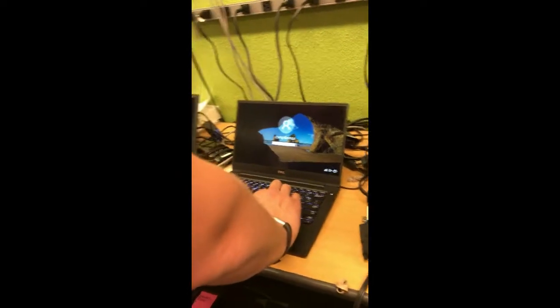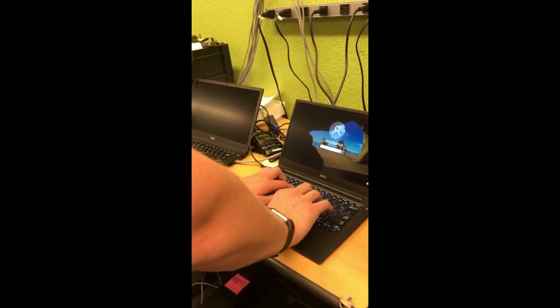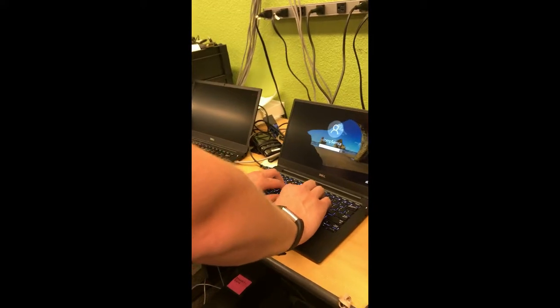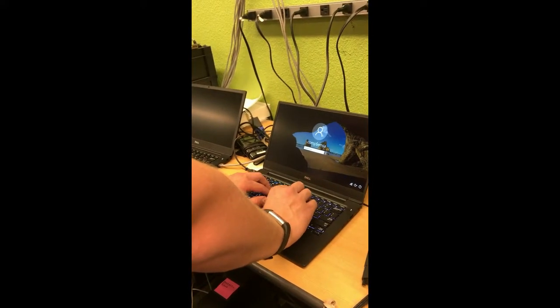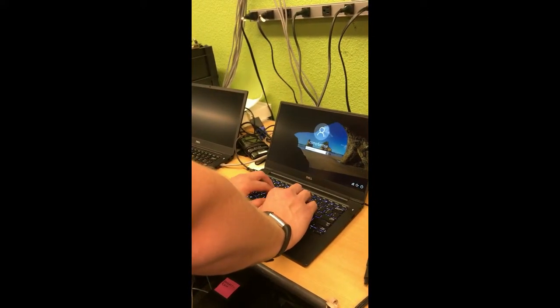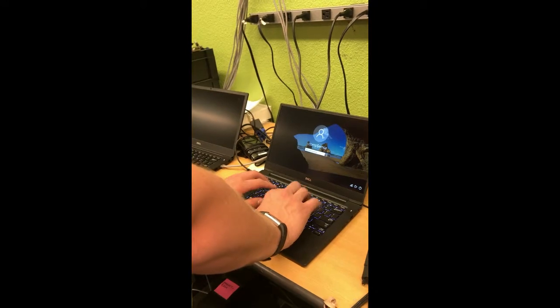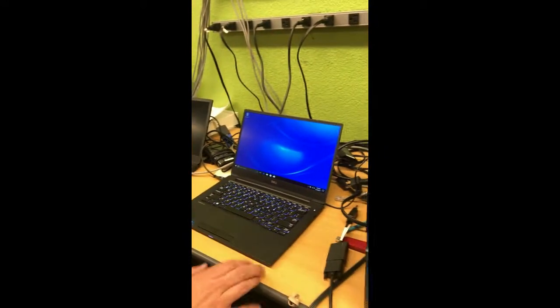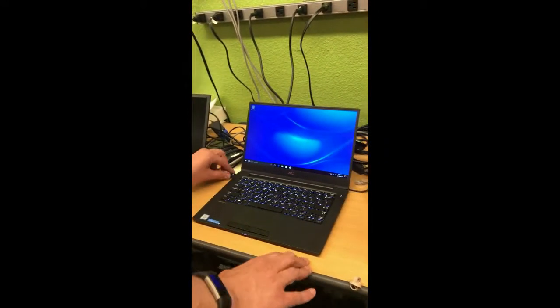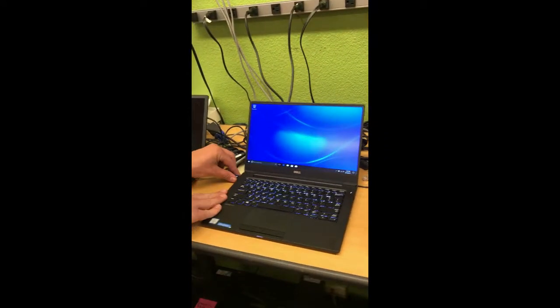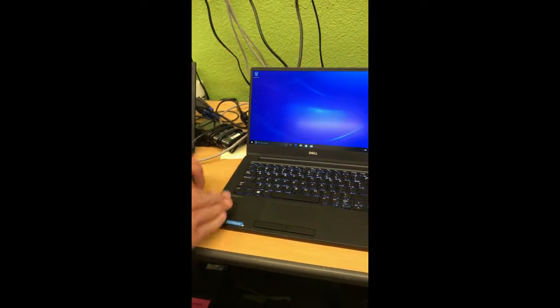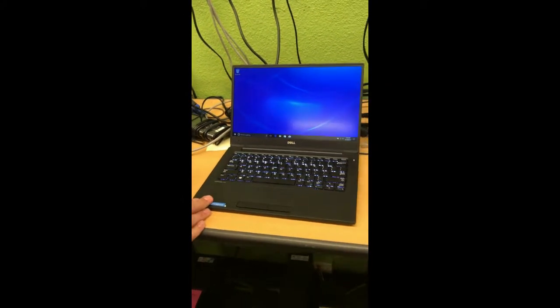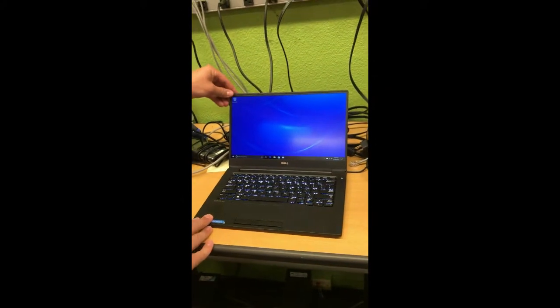So now I'm going to log on. Okay, now I'm going to unplug it. Screen darkens.